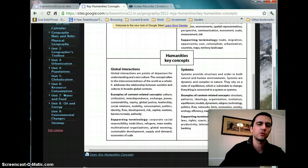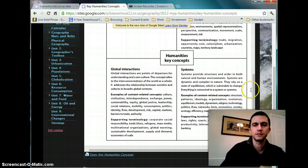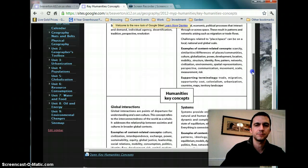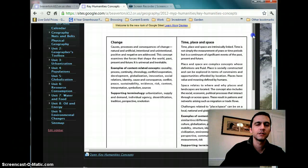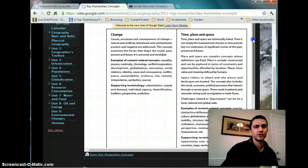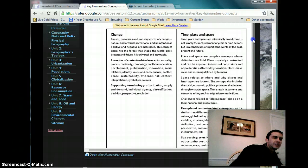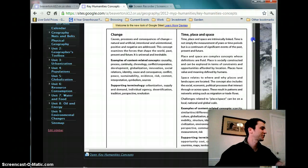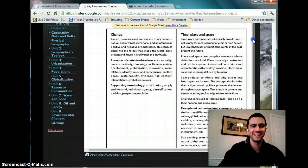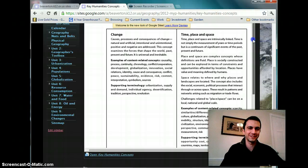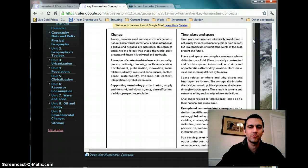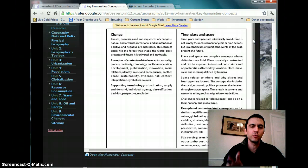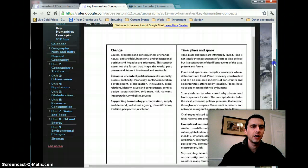And within those concepts, you have everything that you need, an understanding of the difference between global interactions and systems, and time, place, and space and change. A little cat interference there, not with the game plan. But basically you can go over that and the unit plans will be guided by the conceptual approach, but they'll no longer be assessed by them.